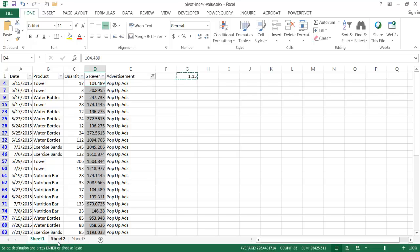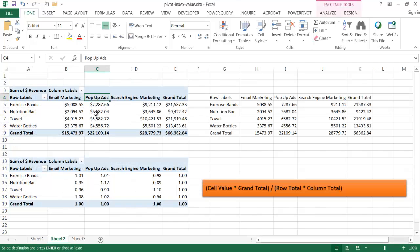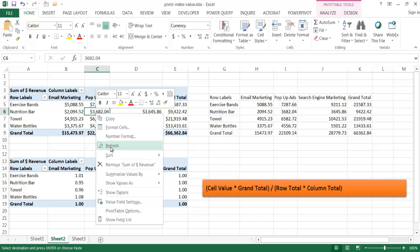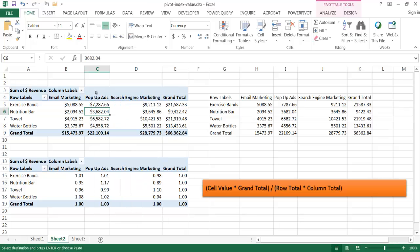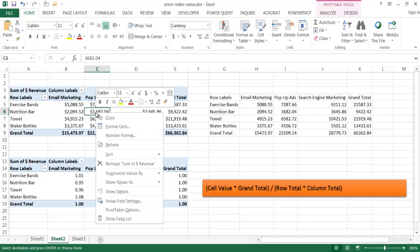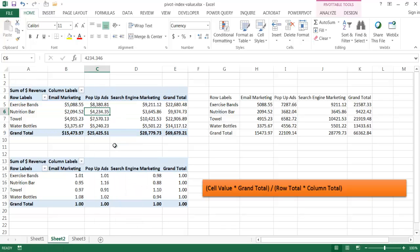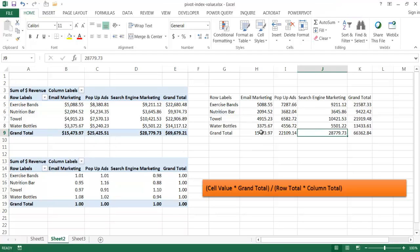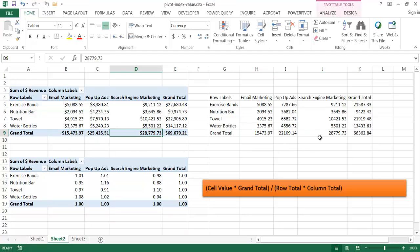Let me go back to the sheet and right-click Refresh. The only values that should change are everything in the pop-up ads column, plus the row totals and grand total, as each product reflects the pop-up ad change. After refreshing, the values have changed - the totals are updated, while the non-pop-up ad values remain the same.